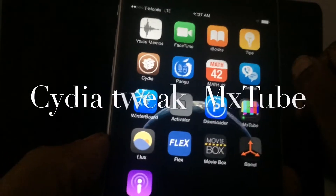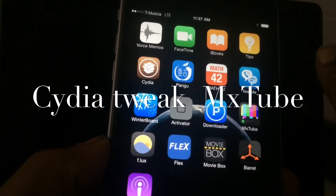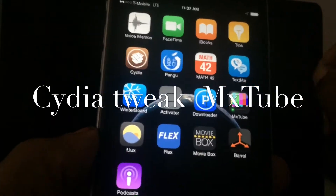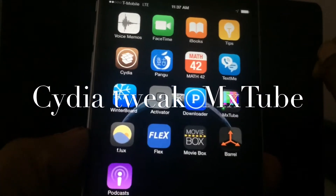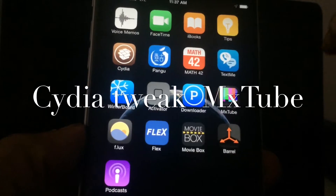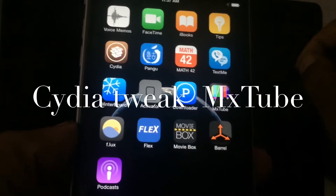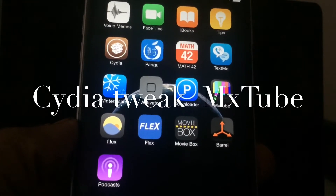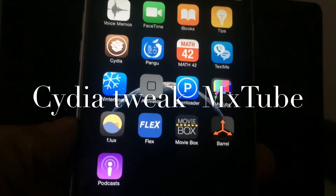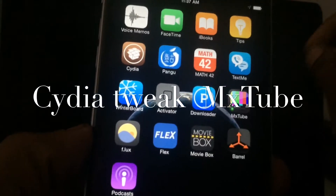Welcome back to another Tay Tay Tay video. Today I'm going to be going over another tweak with you. This tweak is called Mixtube.